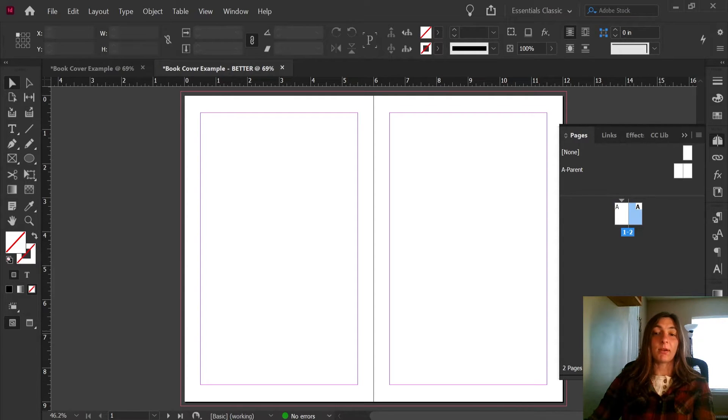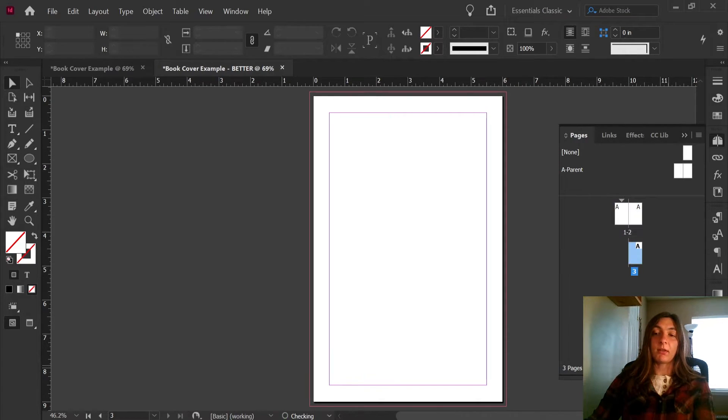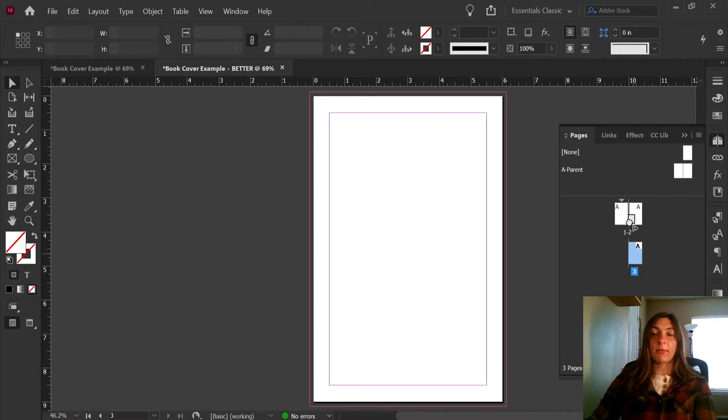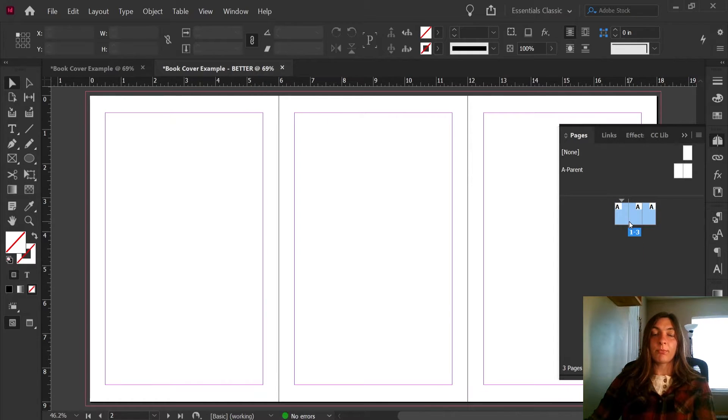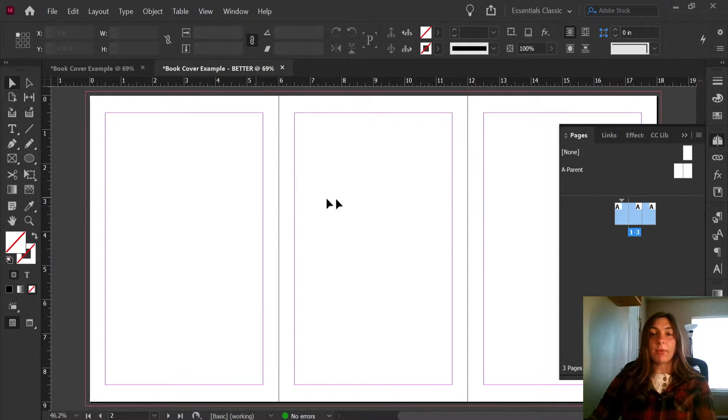Lastly, we need to make our spine. So I'm going to add another new page, and now I'm going to try to drag it up here. Now we have three pages side by side.